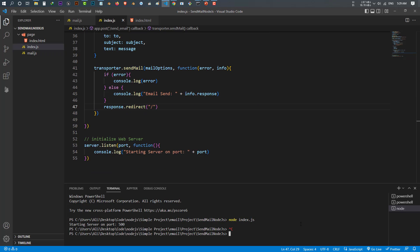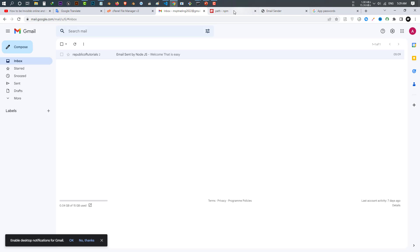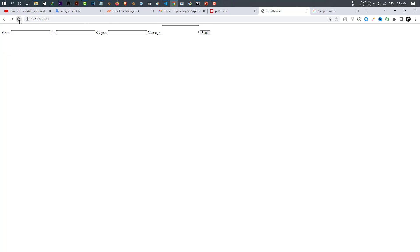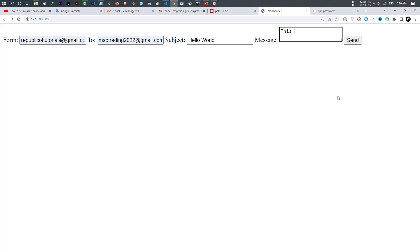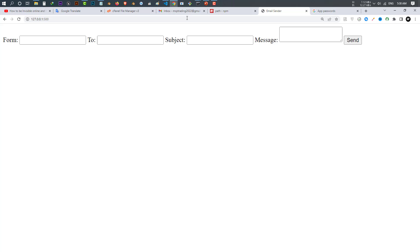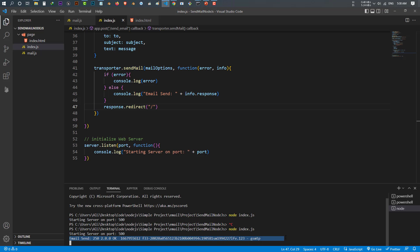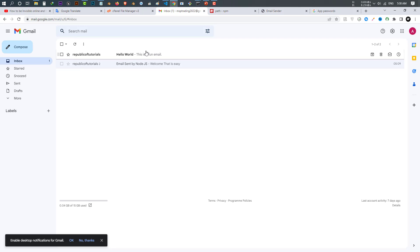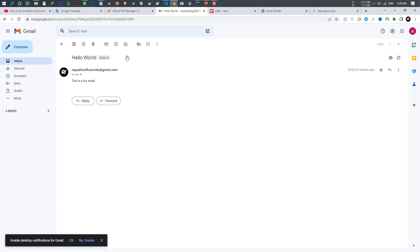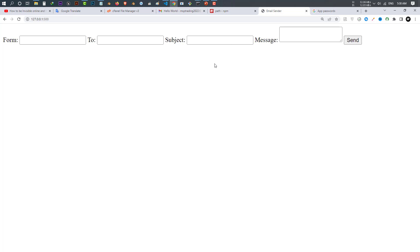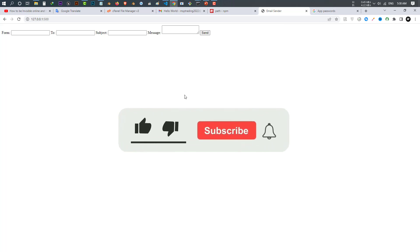Let's save and run the server again. Going back to the browser and refreshing — now I fill in from my email, to the email I want to send to, subject 'Hello World', and message 'This is a fun email.' Click send — the mail should be sent. Checking the console, it says 'sent email' — the message has been sent. Checking my email — I received it. So now you learned how to make a form to send email using Node.js. If you have any questions let me know in the comments below, like, subscribe, and press the bell icon.